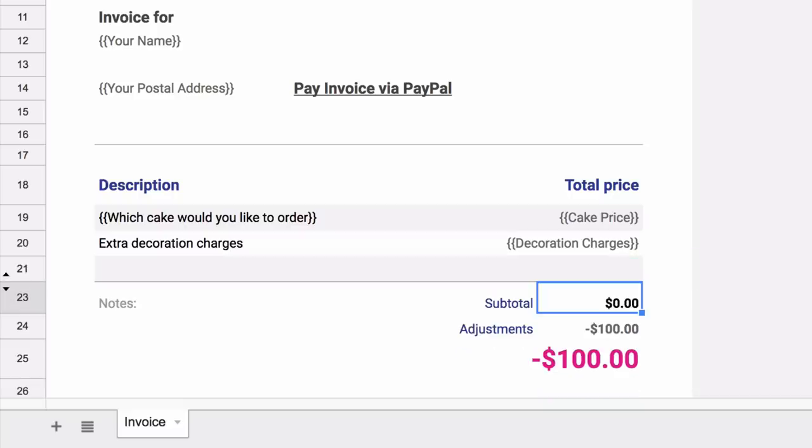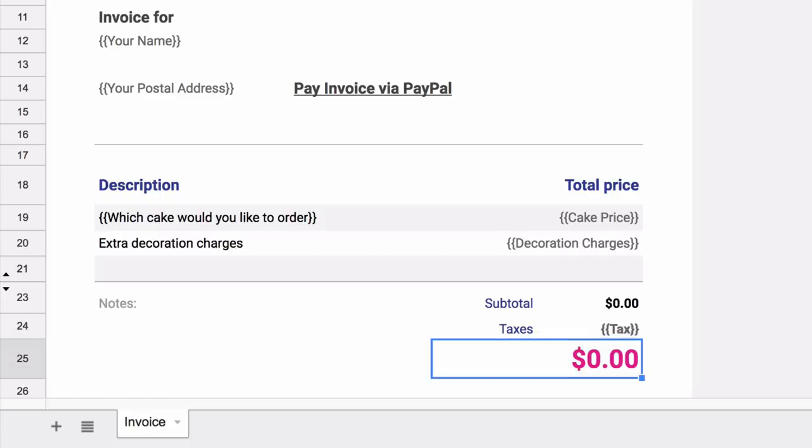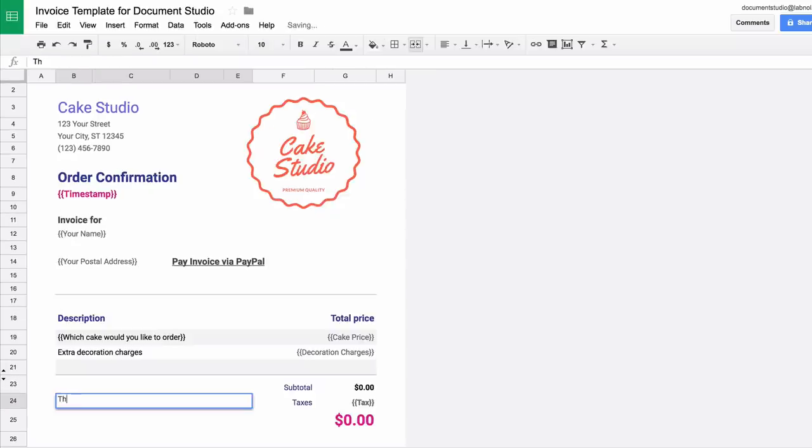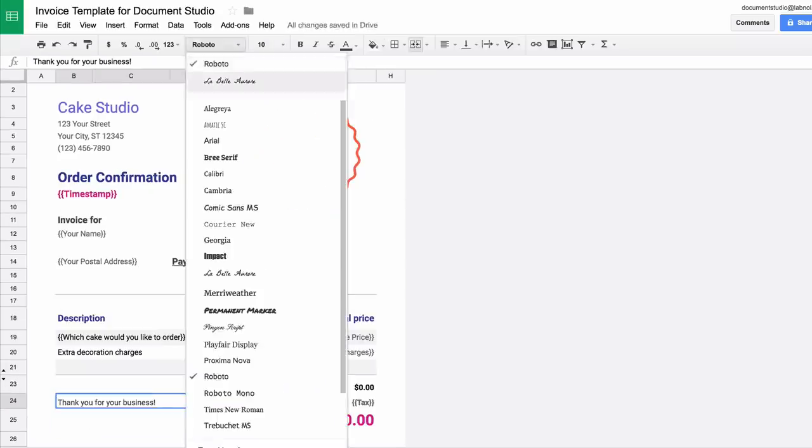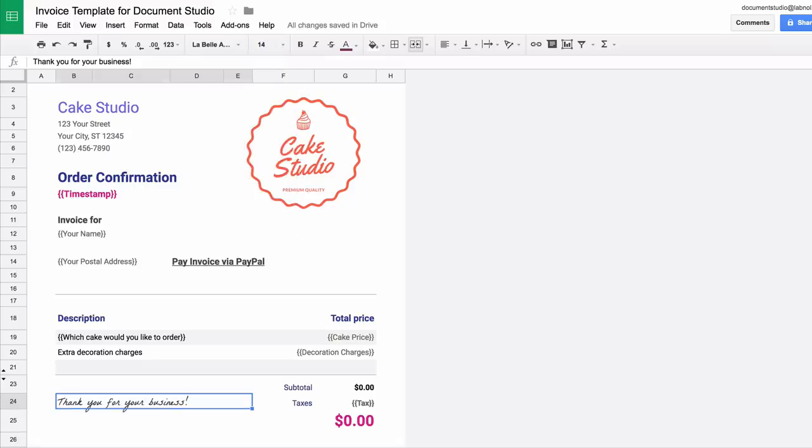This is just like any other Google spreadsheet, so you can add formulas, functions, you can even change the formatting, change the fonts, whatever you like, just like you do with other Google Sheets.